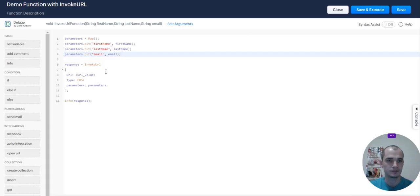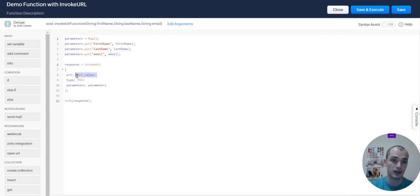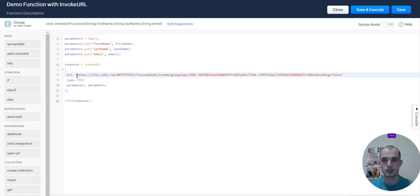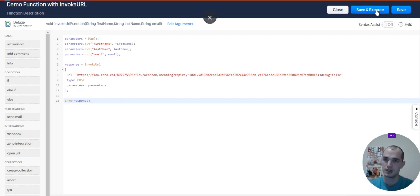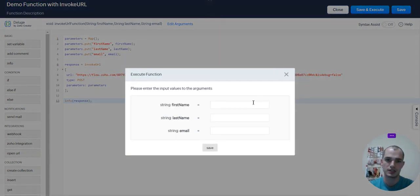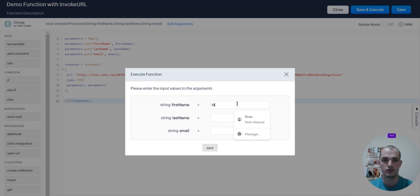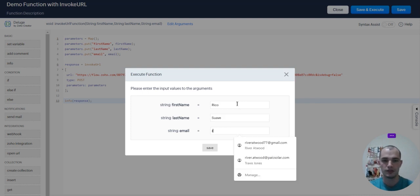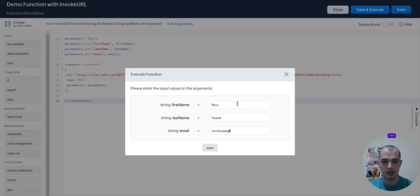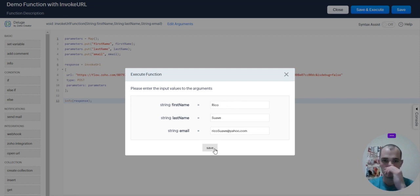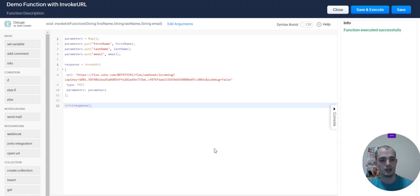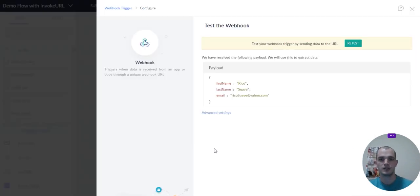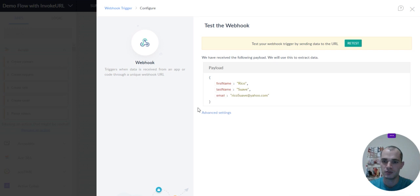Let's go back. Check your URL value does need to be in the format of a string, and then we're going to print the response we get. So, we're going to save and execute. I'm going to fill in those values. Rico Suave it. Rico Suave it at yahoo.com. And then let's go check, and look, so it received all of that information right there, so it's that easy.